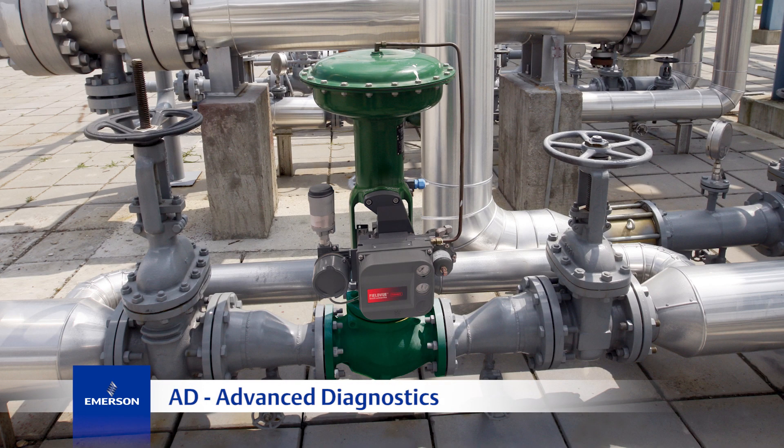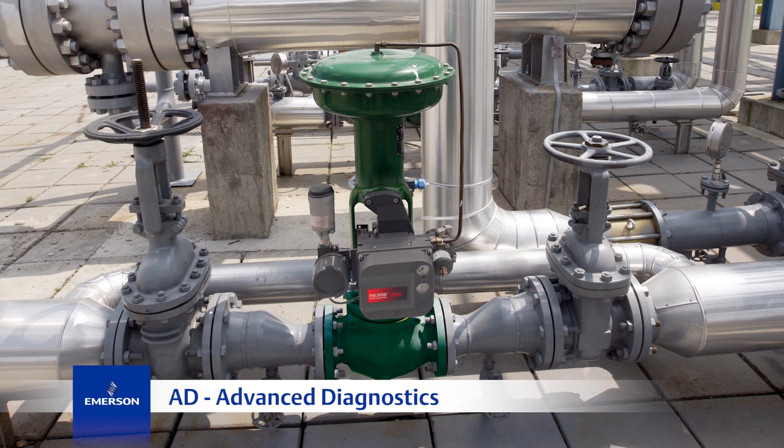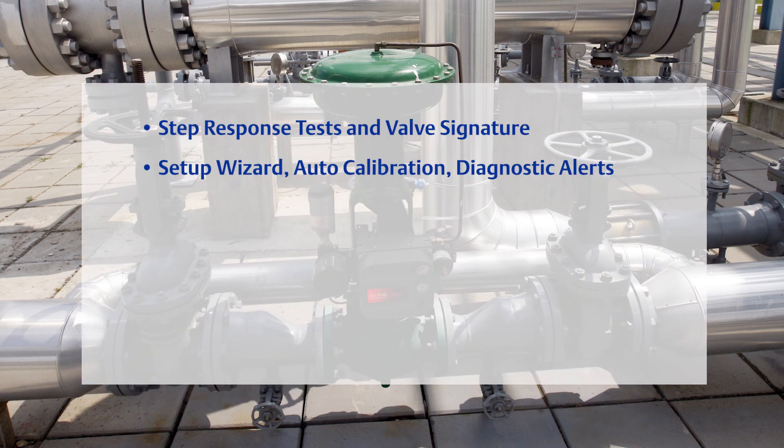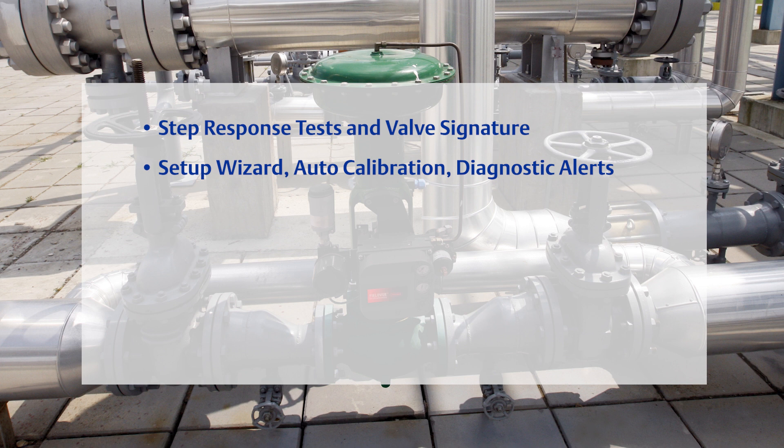Next is the AD level, which is short for advanced diagnostics. AD includes step response tests and a valve signature in addition to HC functionality.